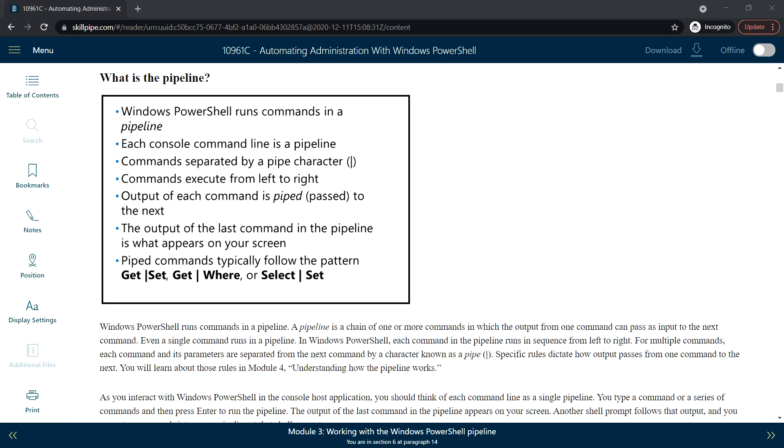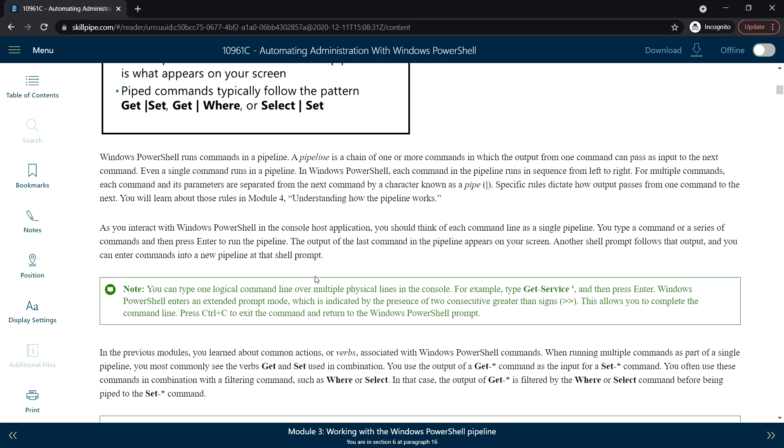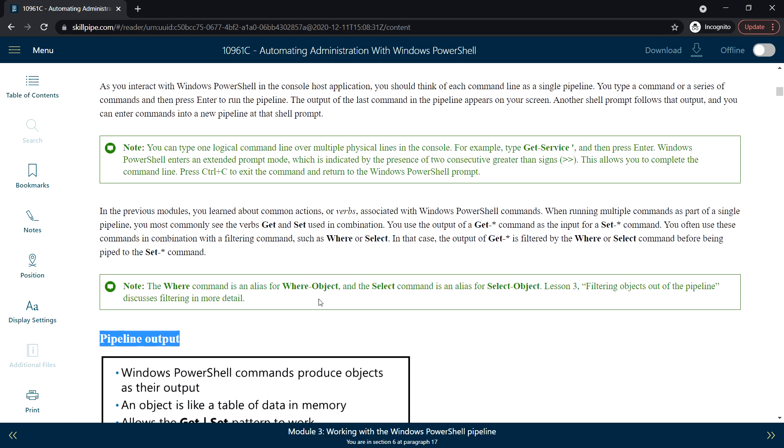Basically, a pipeline is a chain of one or more commands in which the output from one command will be passed as input to the next command. Even a single command is run in a pipeline.